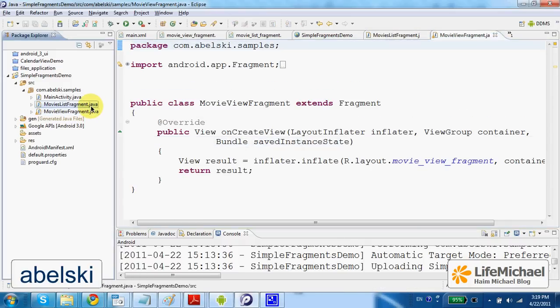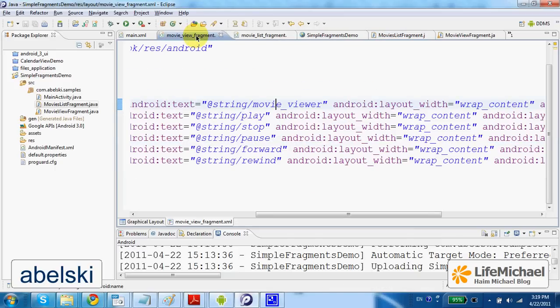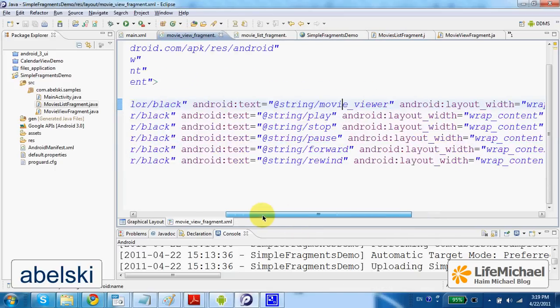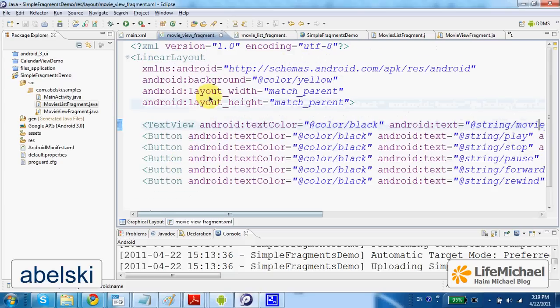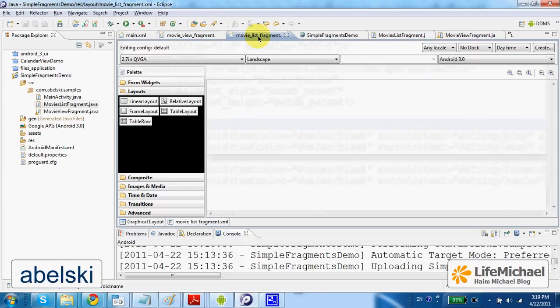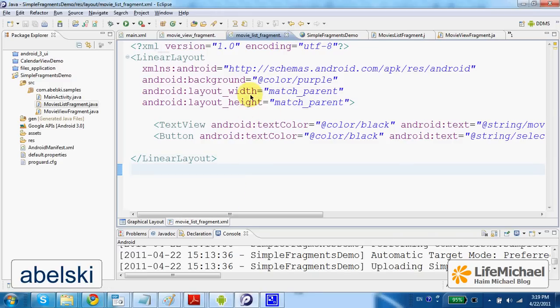We have the movie_view_fragment and the movie_list_fragment. When executing this code,